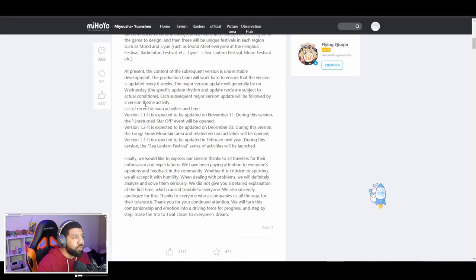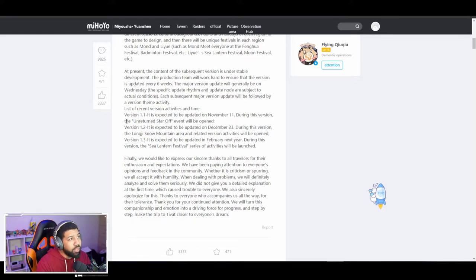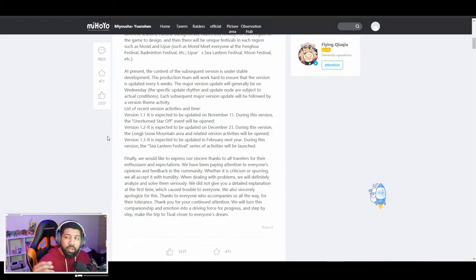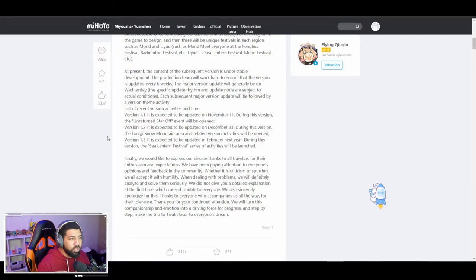Version 1.1 will be coming out on November 11th, and then 1.2 December 23rd, 1.3 February of next year. So they're basically six weeks apart, and this is going to be more than likely the norm.